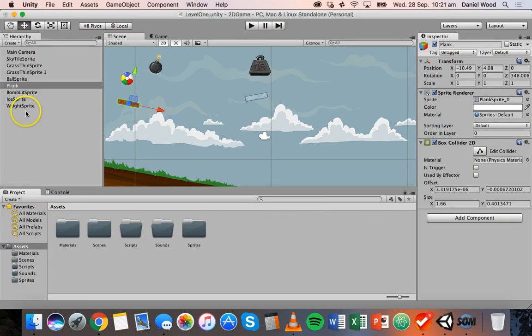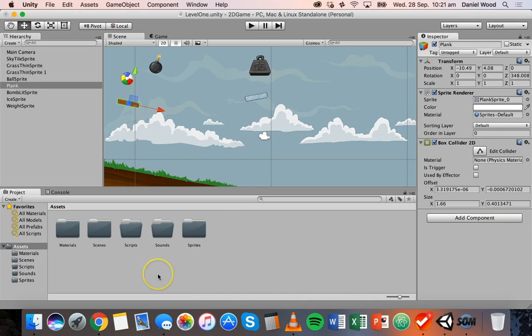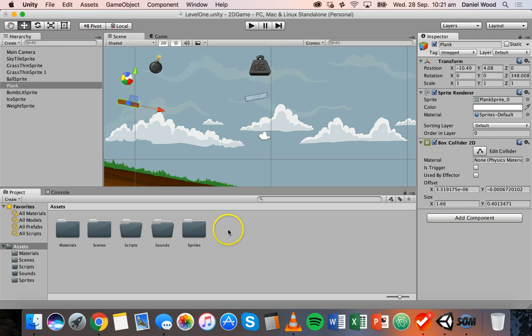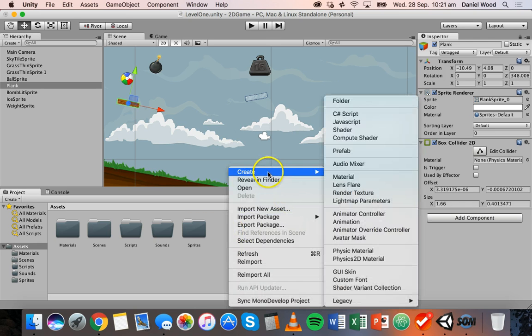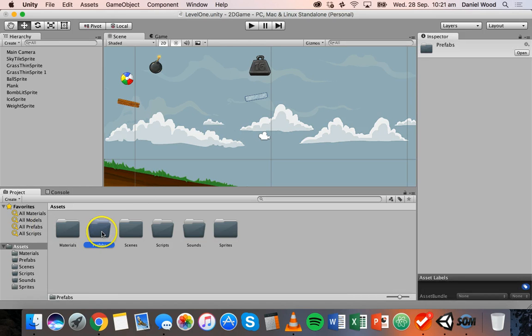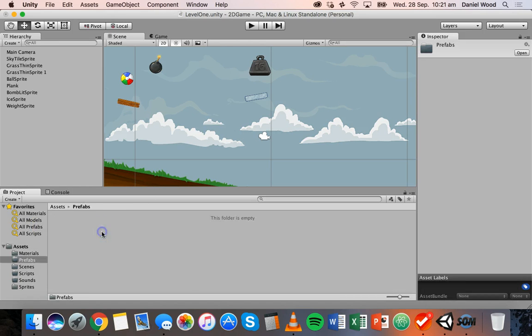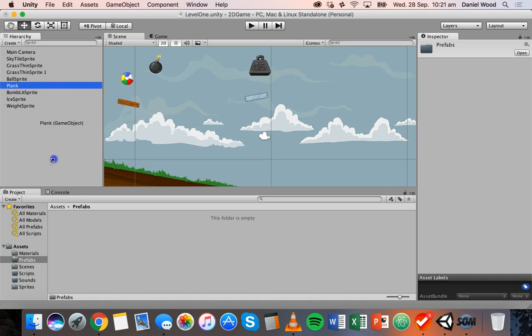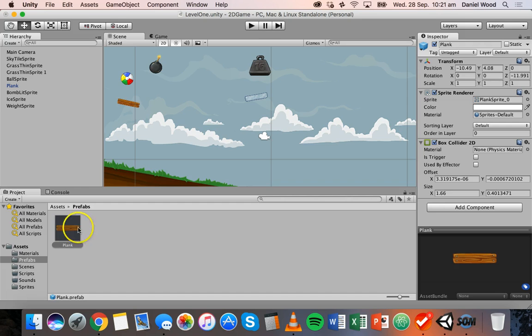All I need to do is drag it down here into my assets panel. Before I do that I might make a prefabs folder so I'll right click in there, create folder, I'll call this prefabs and I'll just go into that folder and I'm going to drag the plank into this folder down here.